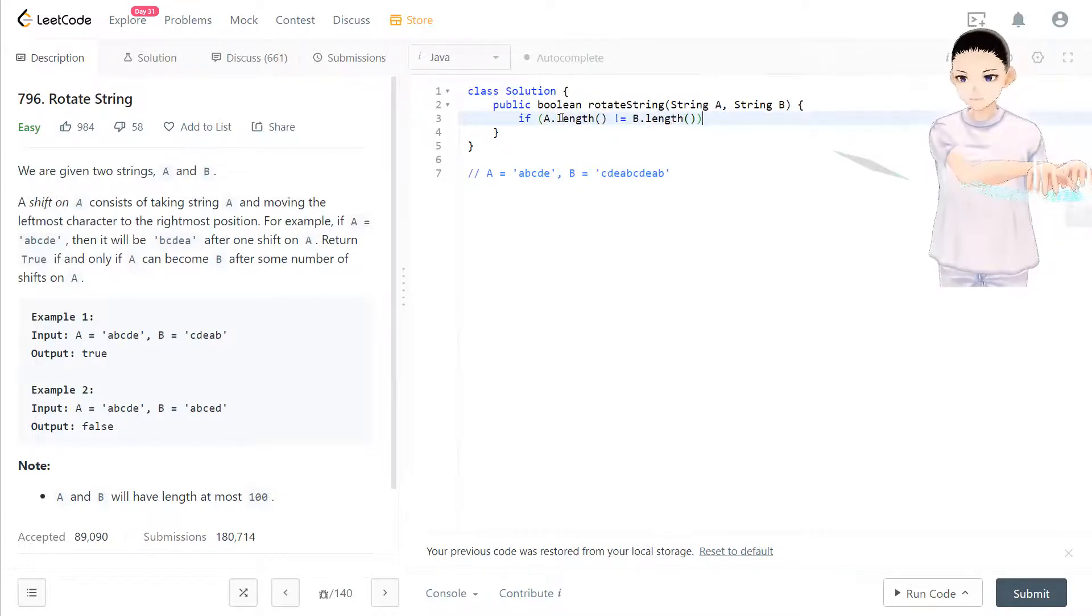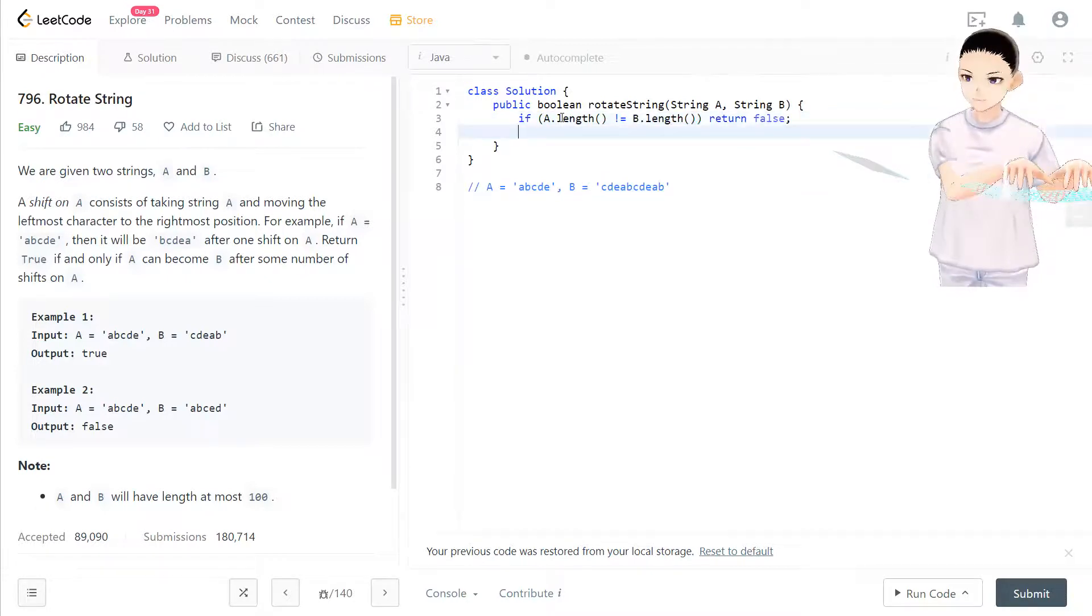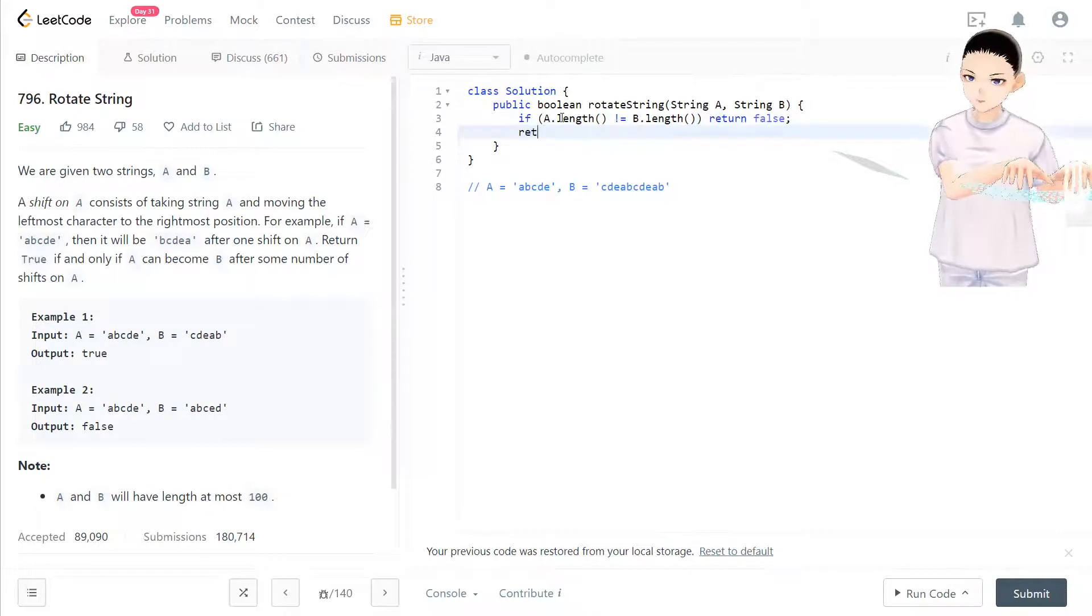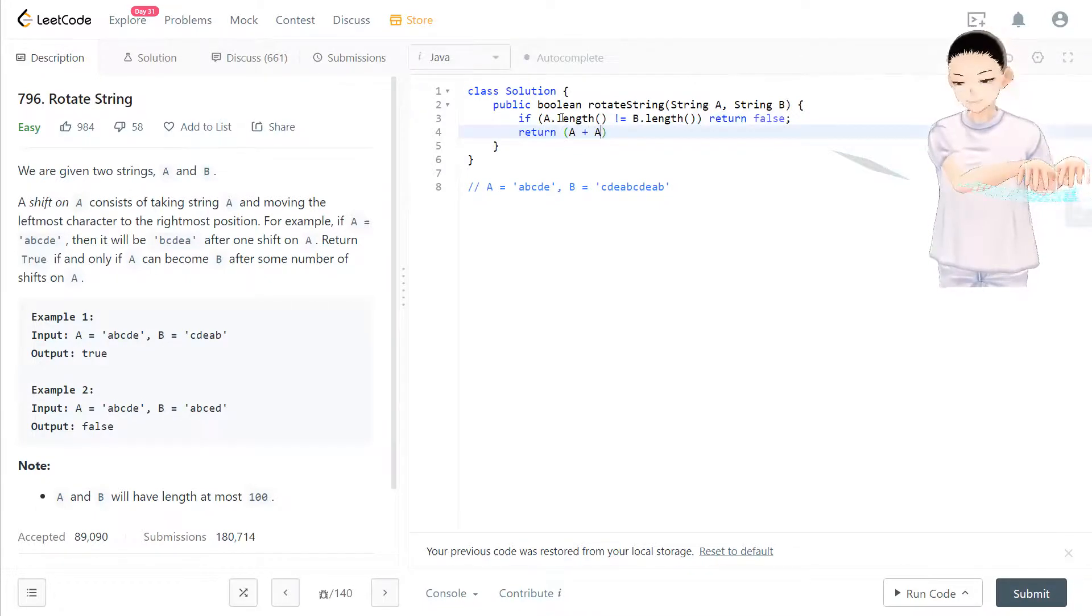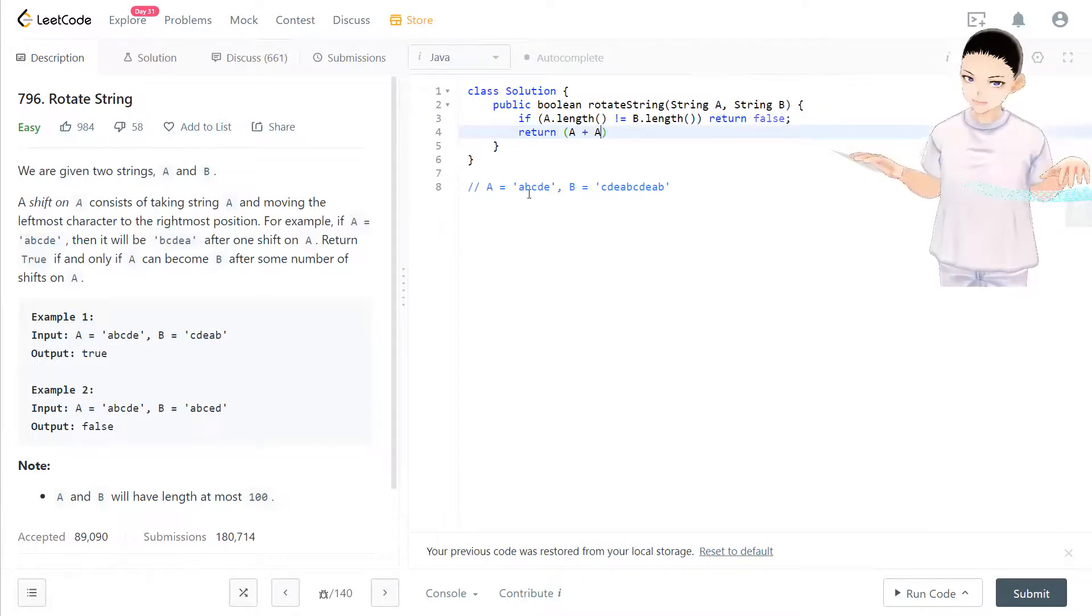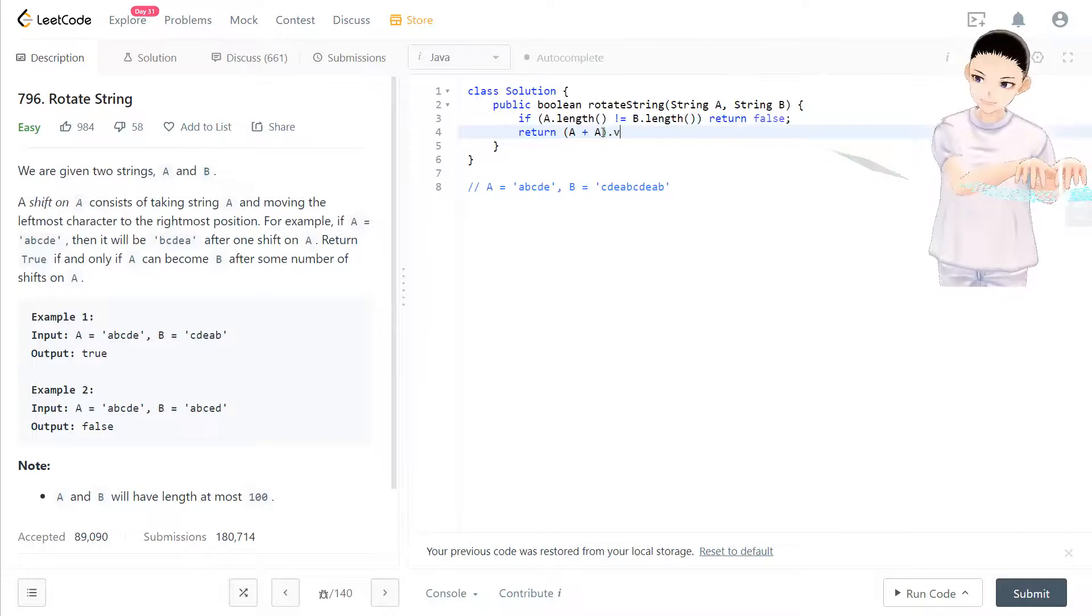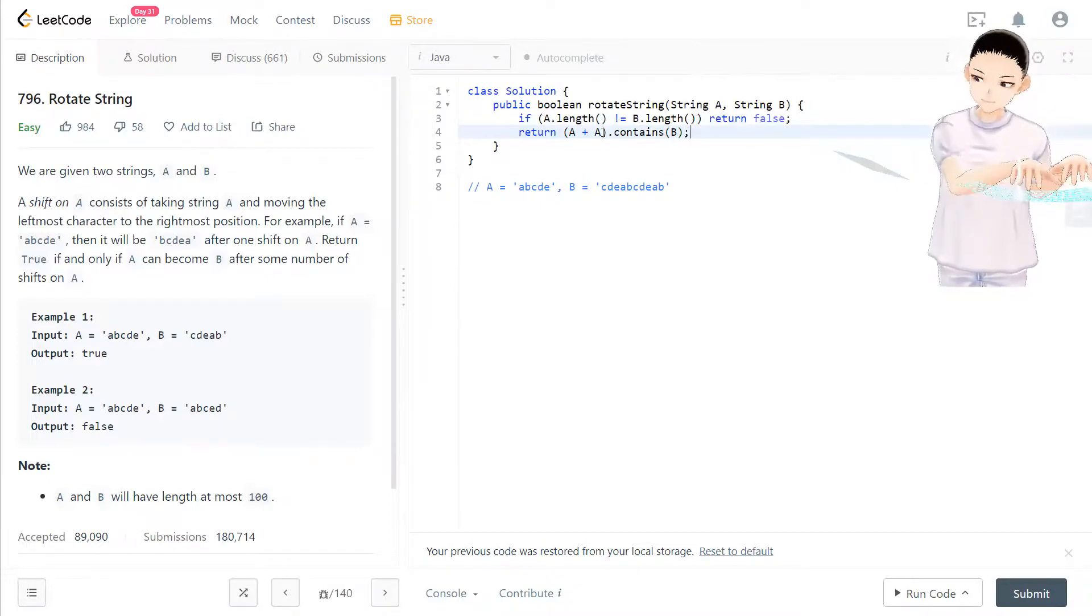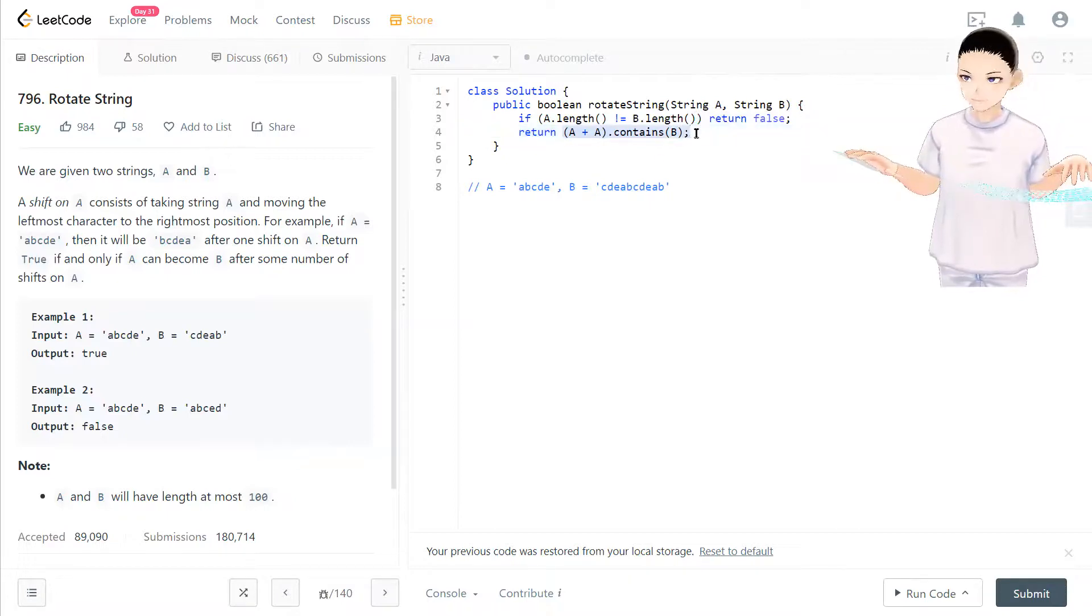Later, return A plus A, so two times A string, dot contains B. If it's contained, it's true; if it's not, then it's false.